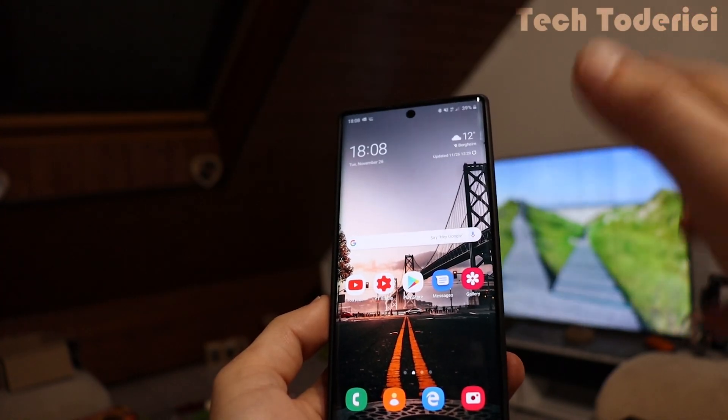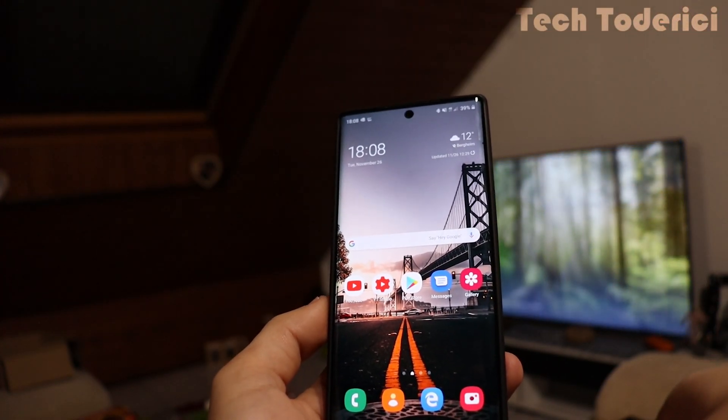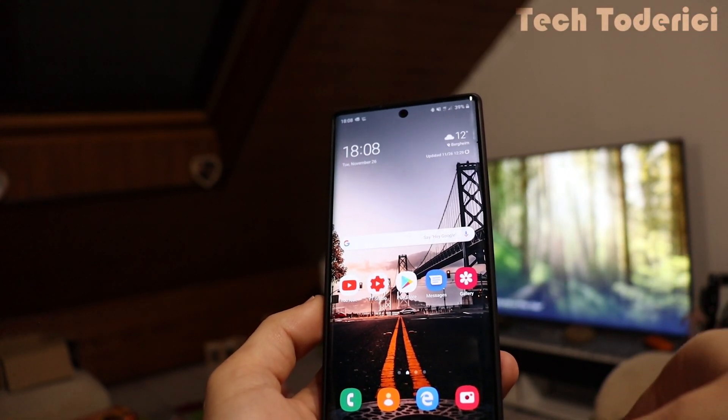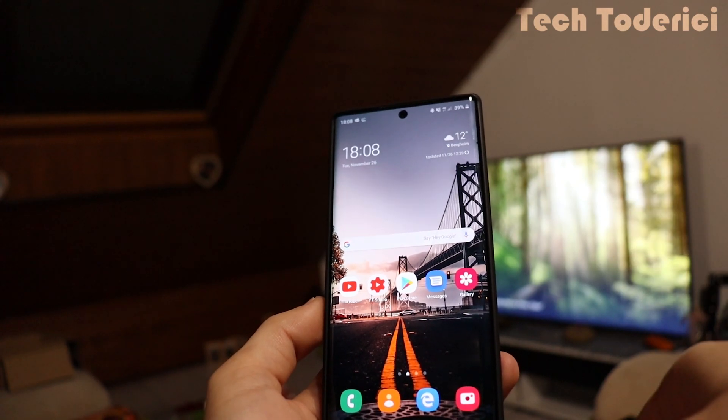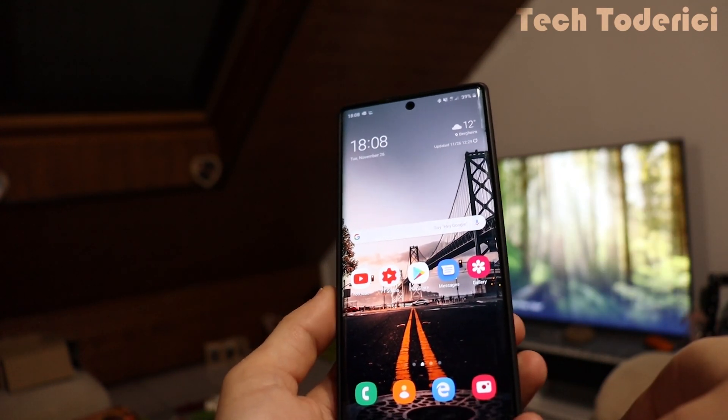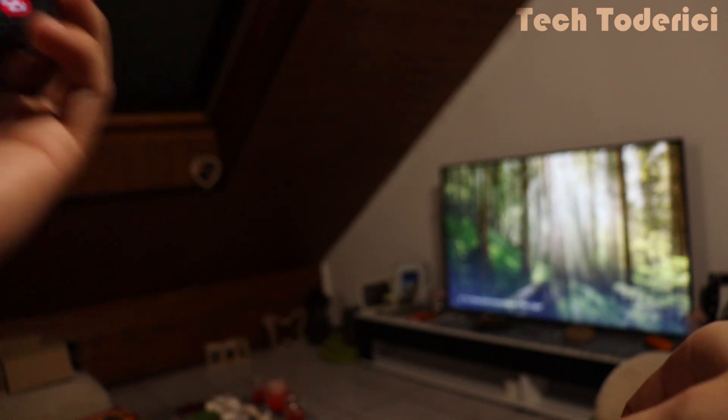But yeah, I hope this trick was useful for you guys. Give it a try and let me know down below in the comments if it worked for you. See you on the next one.